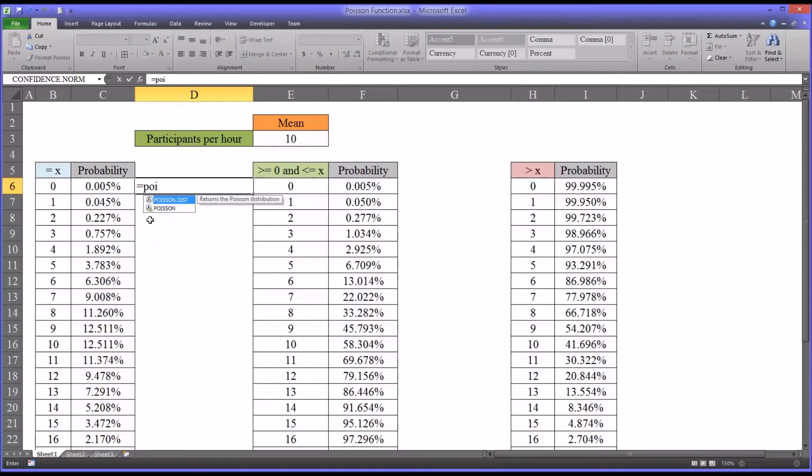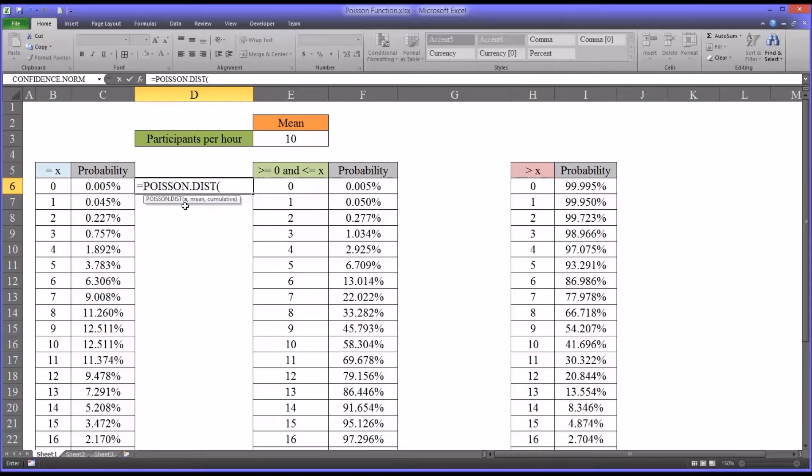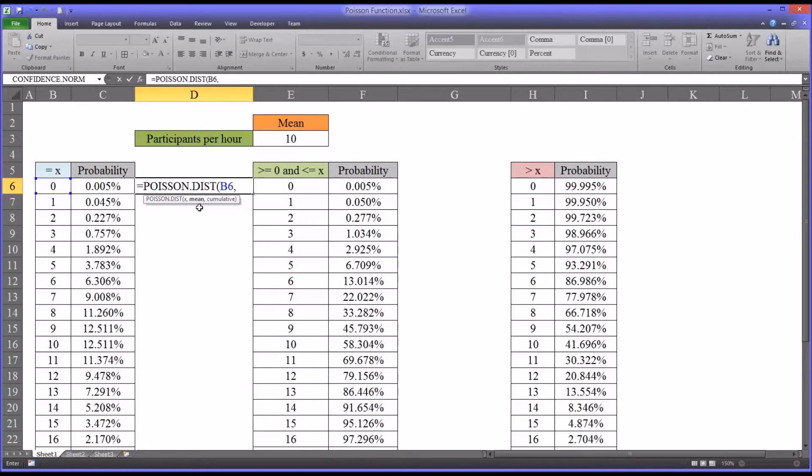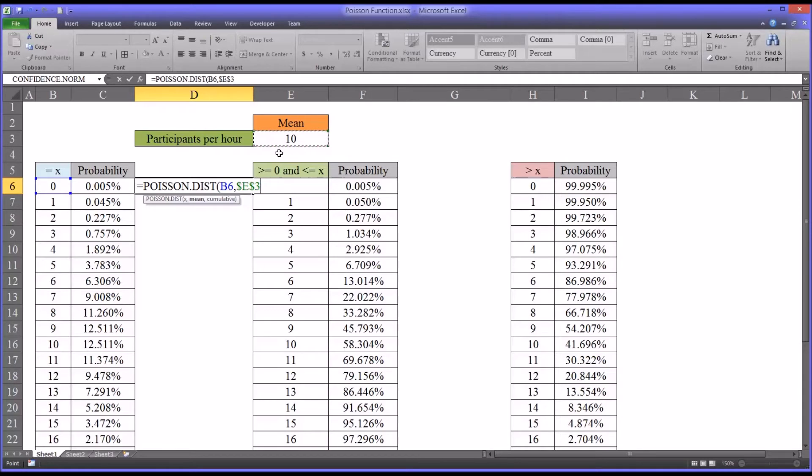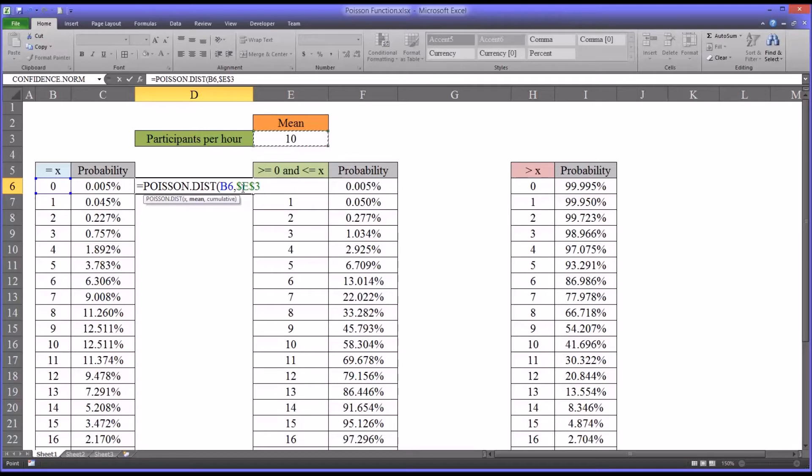The function is Poisson.dist, Poisson distribution. The first argument that Excel is looking for is x, which would be the number of participants. Then the next argument is the mean, which is 10. I'm going to click F4 after I select 10 to make that an absolute reference. It puts the dollar signs in. That way when we autofill, the E3 will stay constant. It will always refer to that cell that has the mean in it.